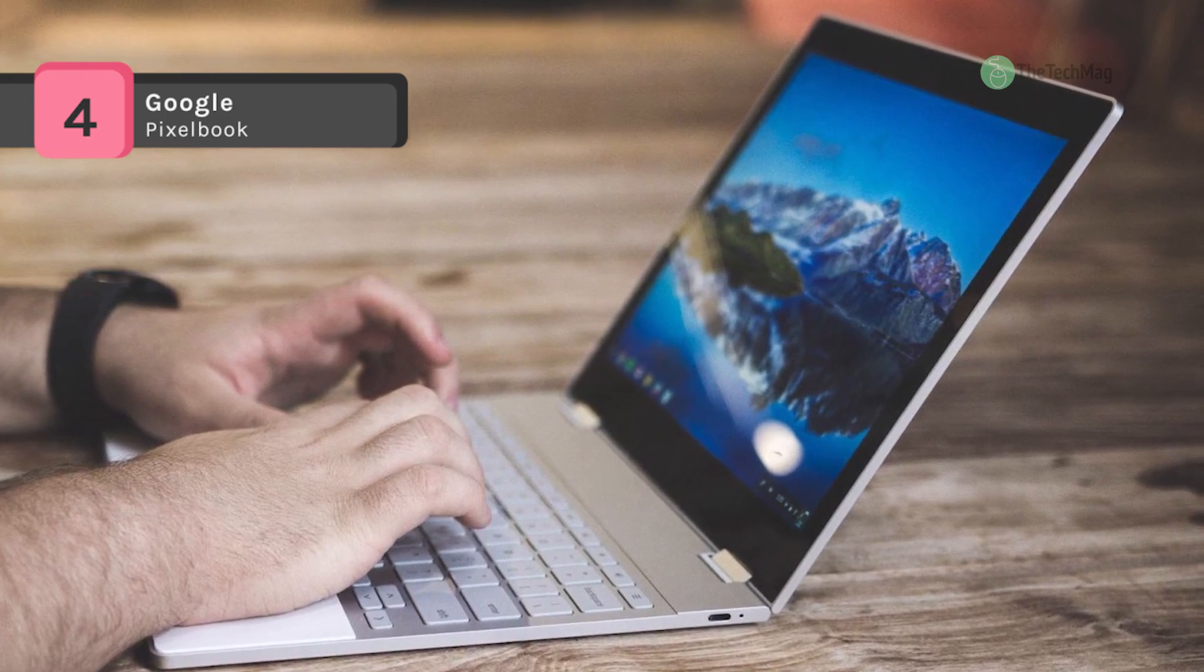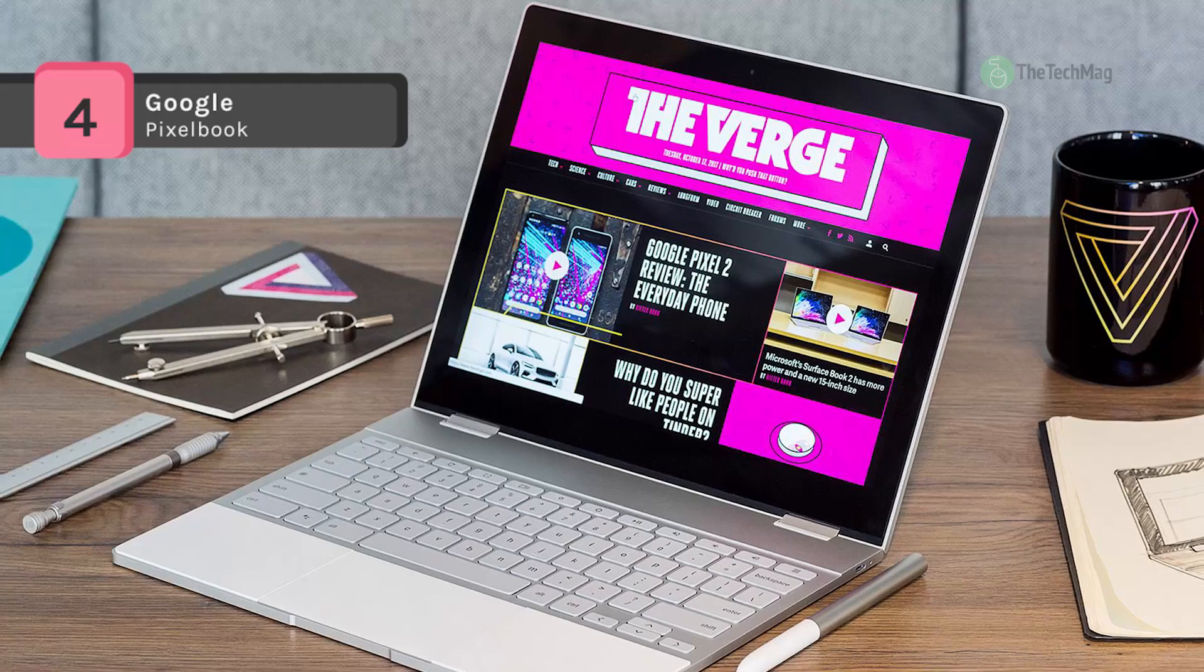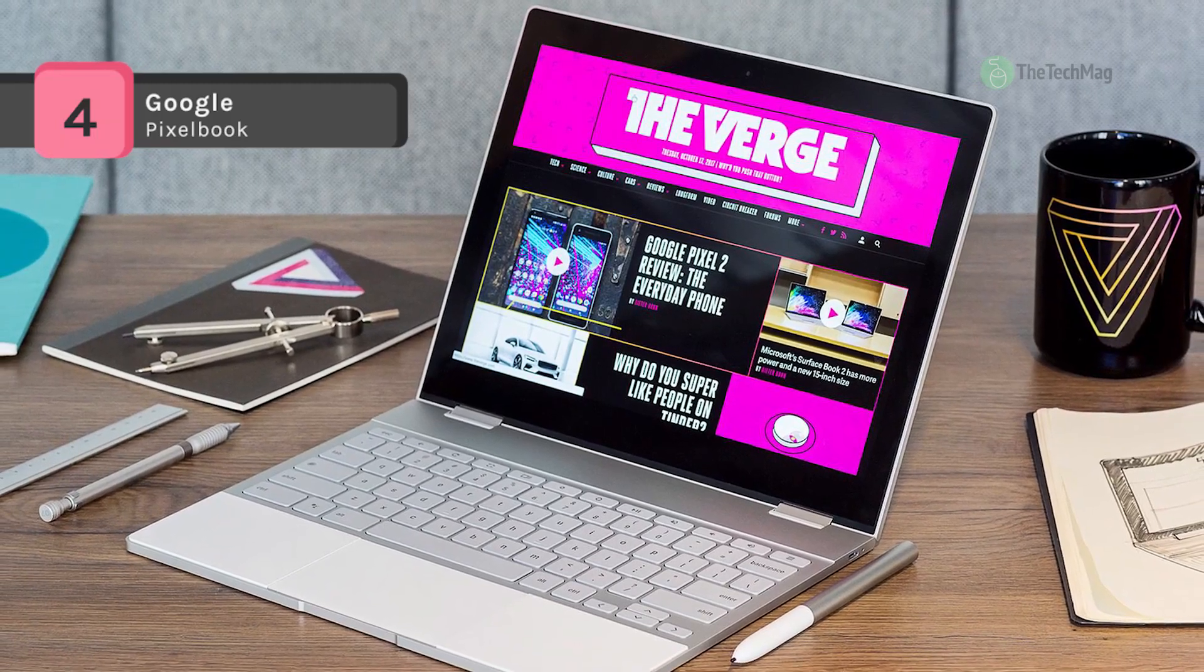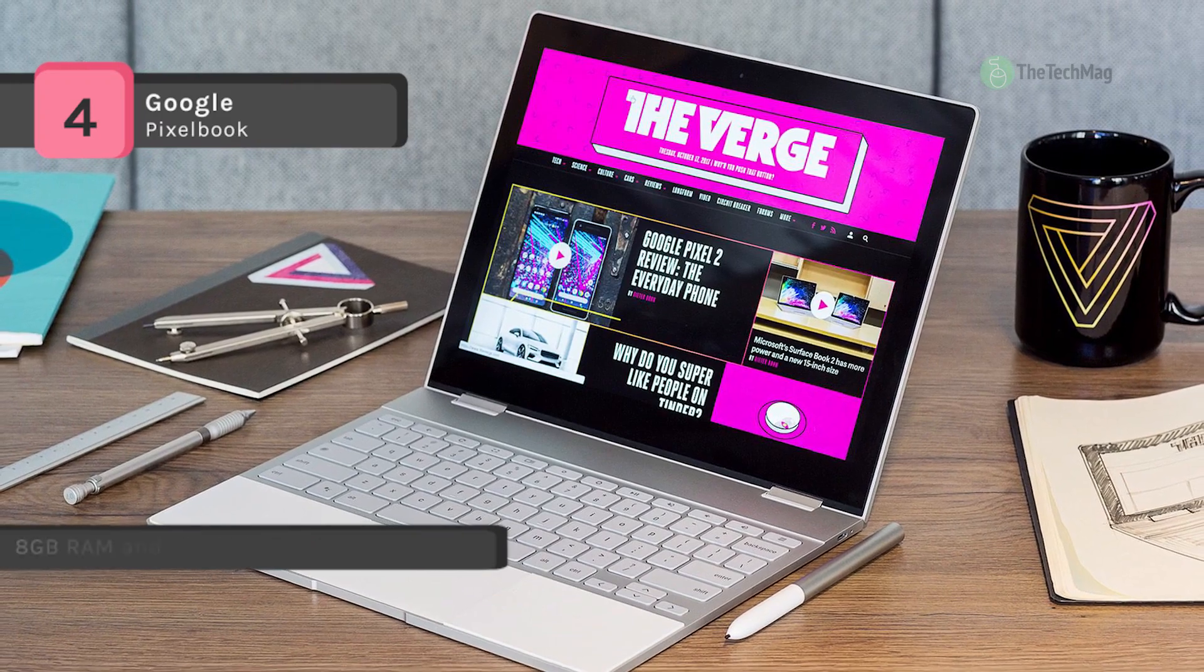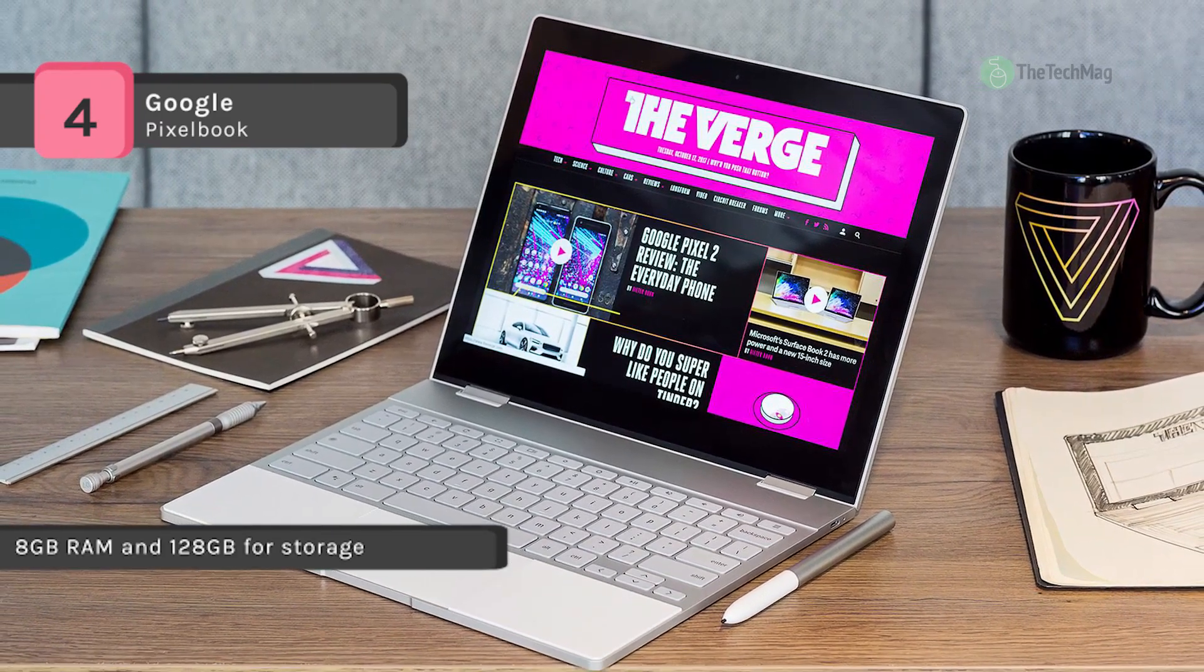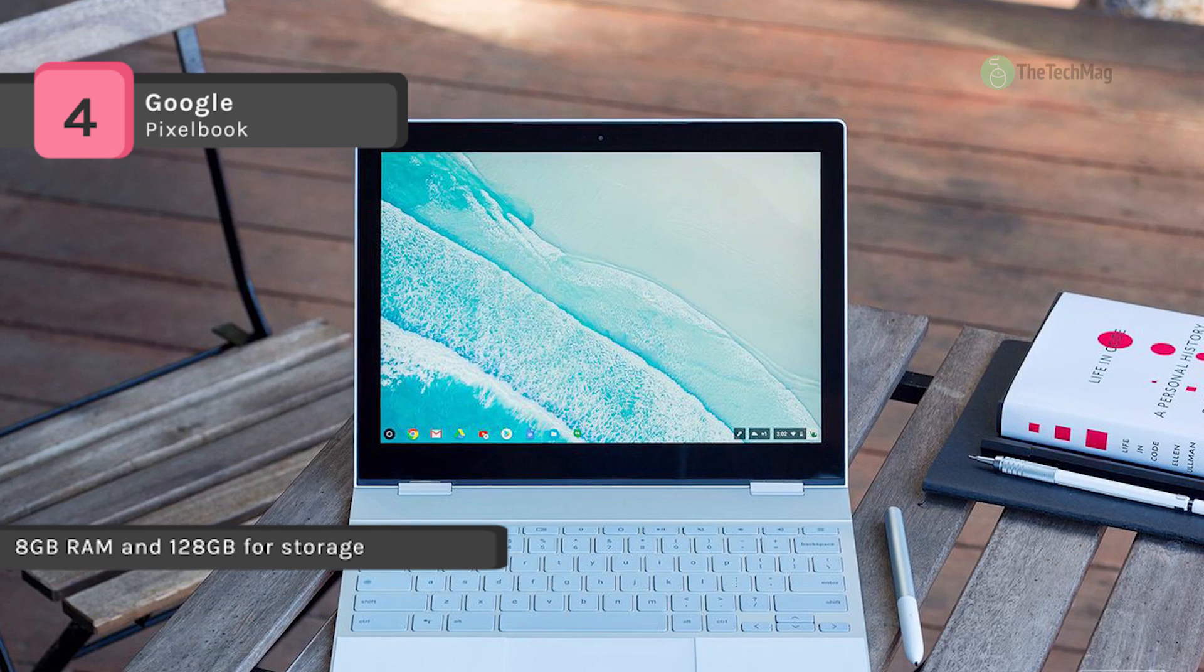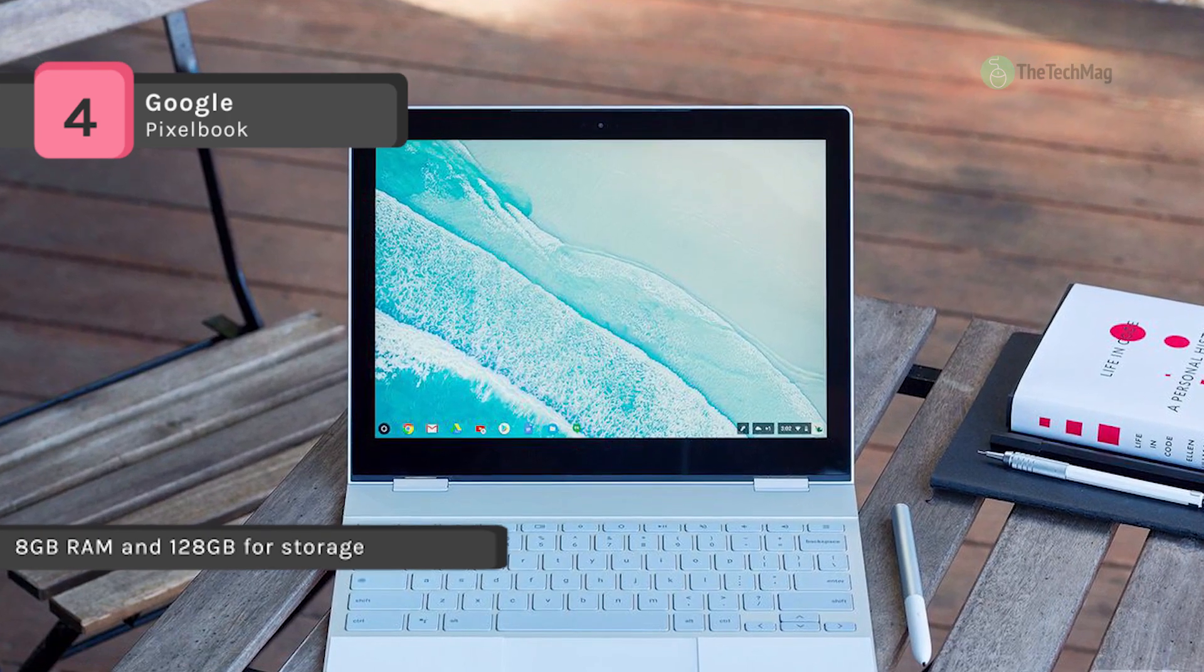It offers a 12.3 inch display driven by integrated Intel HD graphics with a 2400 by 1600 resolution display and a 400 nit brightness rating for crisp and clear viewing even in brightly lit environments.